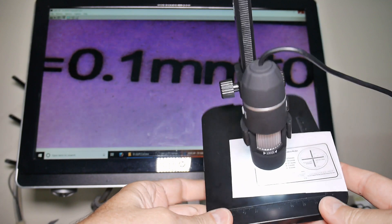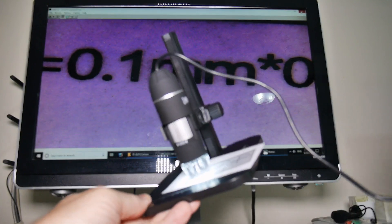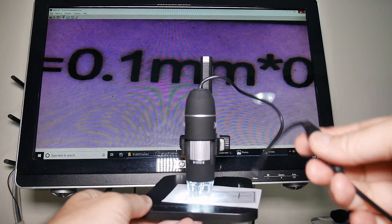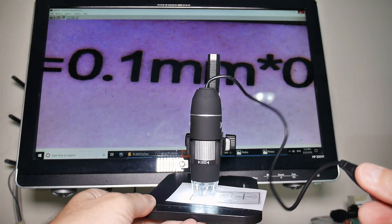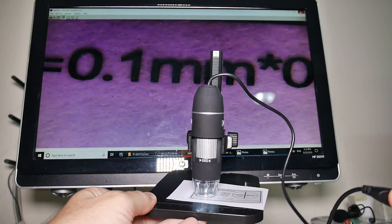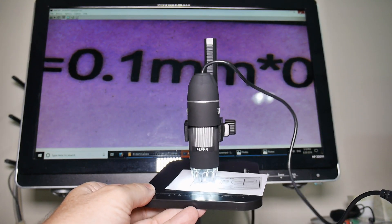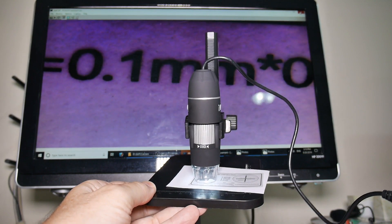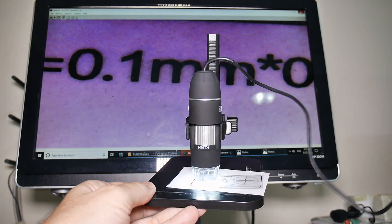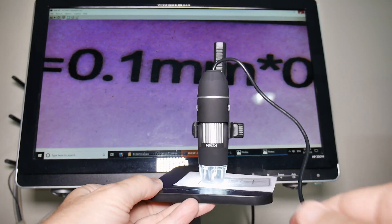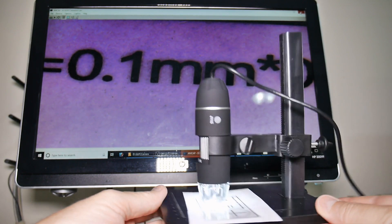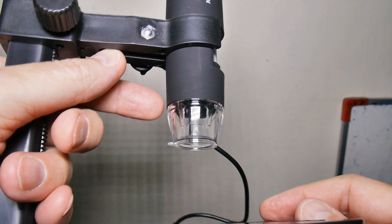I think I mentioned this earlier, but this is the brightness control. You can turn the brightness up and down, you can see it changing on the microscope. Yeah, that's about it for operation.